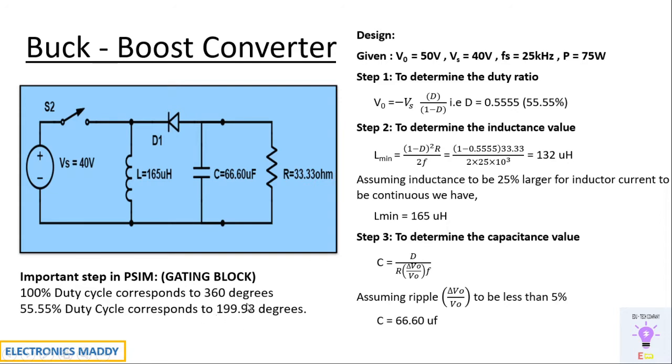Then what does 55.5 percent duty cycle correspond to? It will be 199.98. How did I get this? 55.55 into 360 divided by 100.